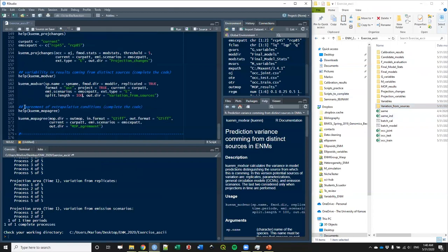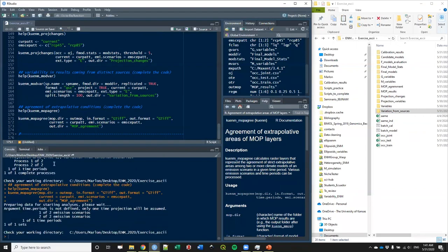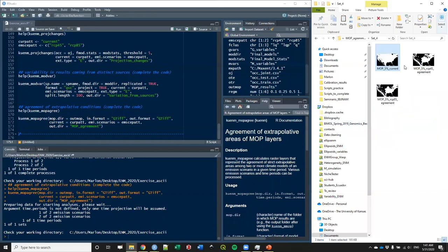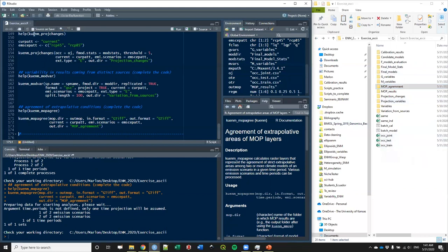The last function I want to show here is one that allows you to see where multiple GCMs coincide in terms of risk of extrapolation. Since we're not using multiple GCMs here, we won't see any agreement — we will only see how the MOP results look in binary terms for these two periods. For the current it will be just the MOP result. And that's all the exercise with ASCII files.